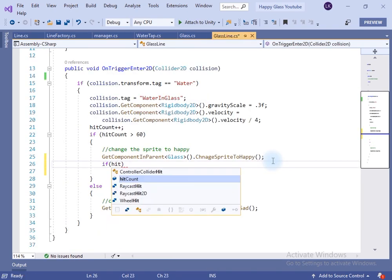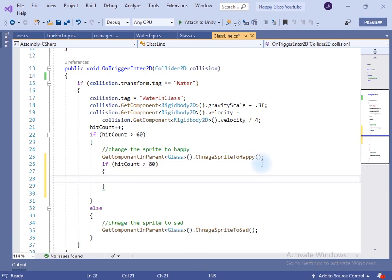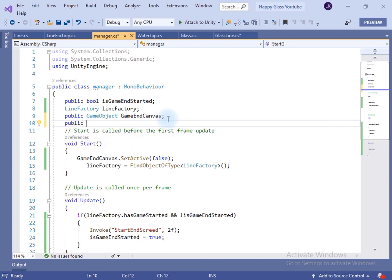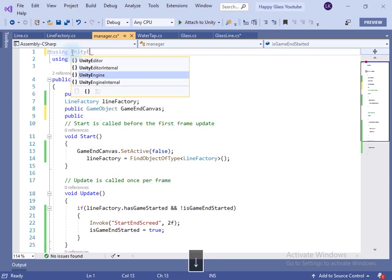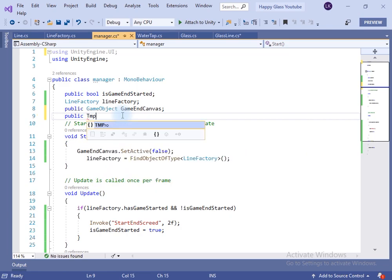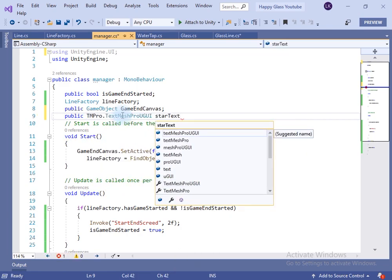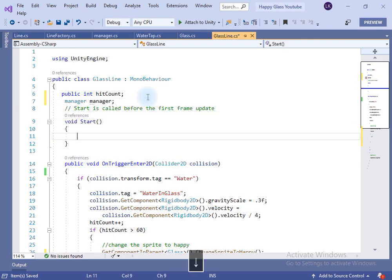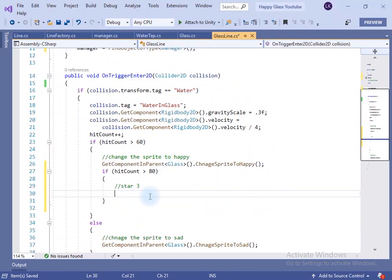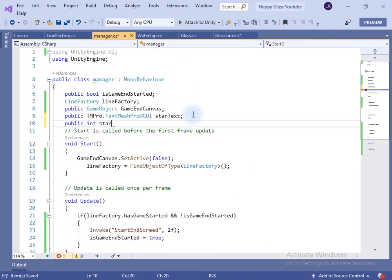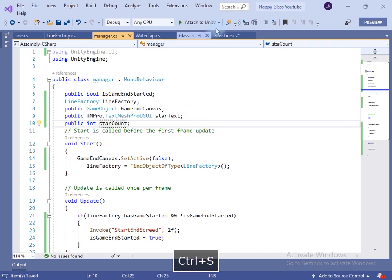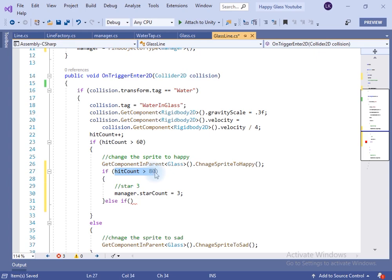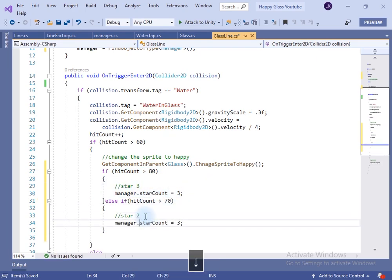Inside the glass line class, if hit count is greater than zero, let's show the star count. In the manager script, import UnityEngine.UI and use a TextMeshPro text element named 'star text'. In the glass line class, take the reference of the manager script using FindObjectOfType in the Start method. In the manager class, create an int variable — if hit count is greater than 80 set star count to 3, else if greater than 70 set it to 2, else set it to 1.